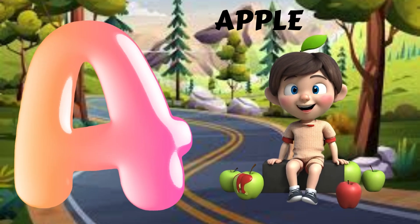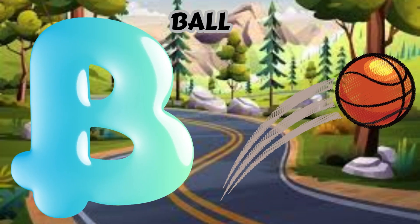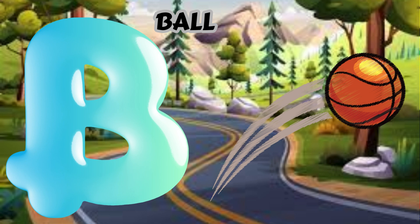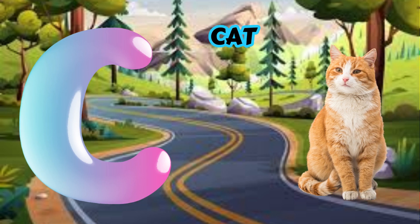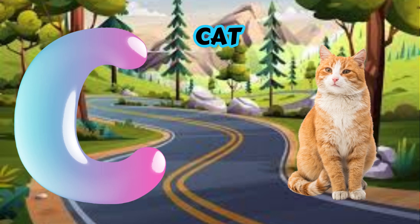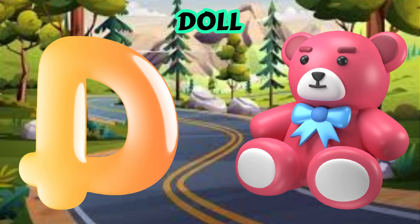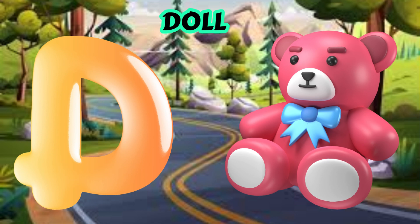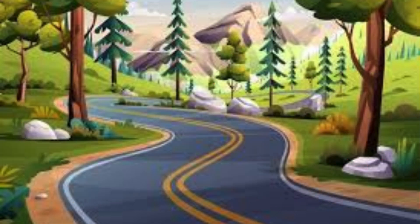A is for Apple. A-A-Apple. B is for Ball. B-B-Ball. C is for Cat. C-C-Cat. D is for Doll. D-D-Doll.